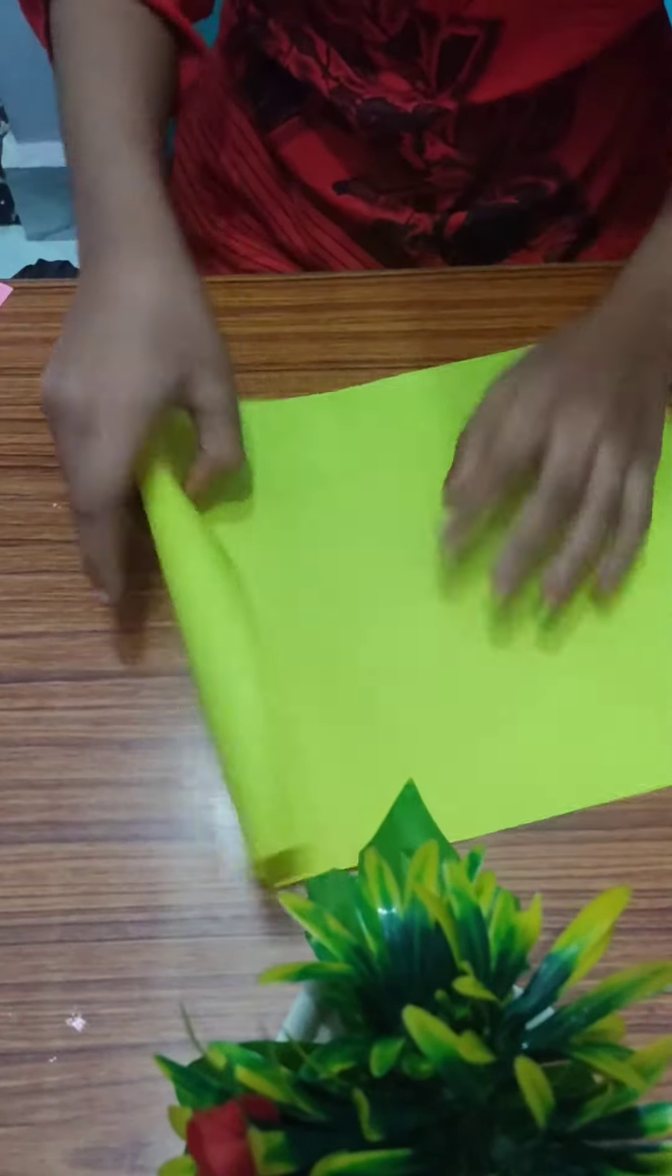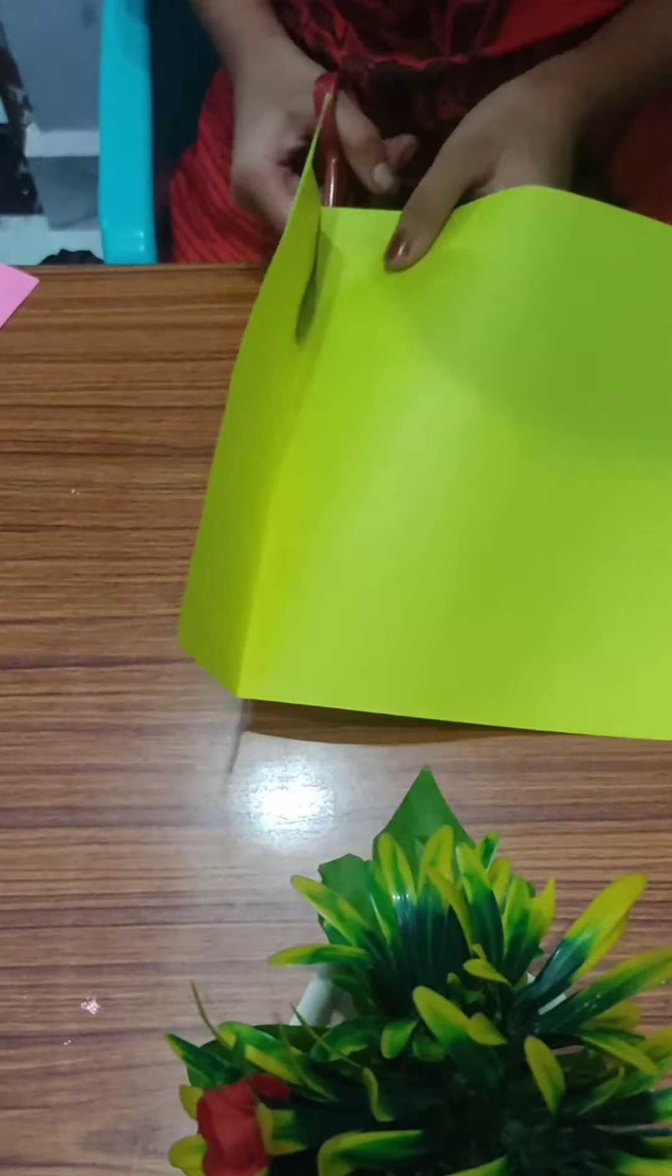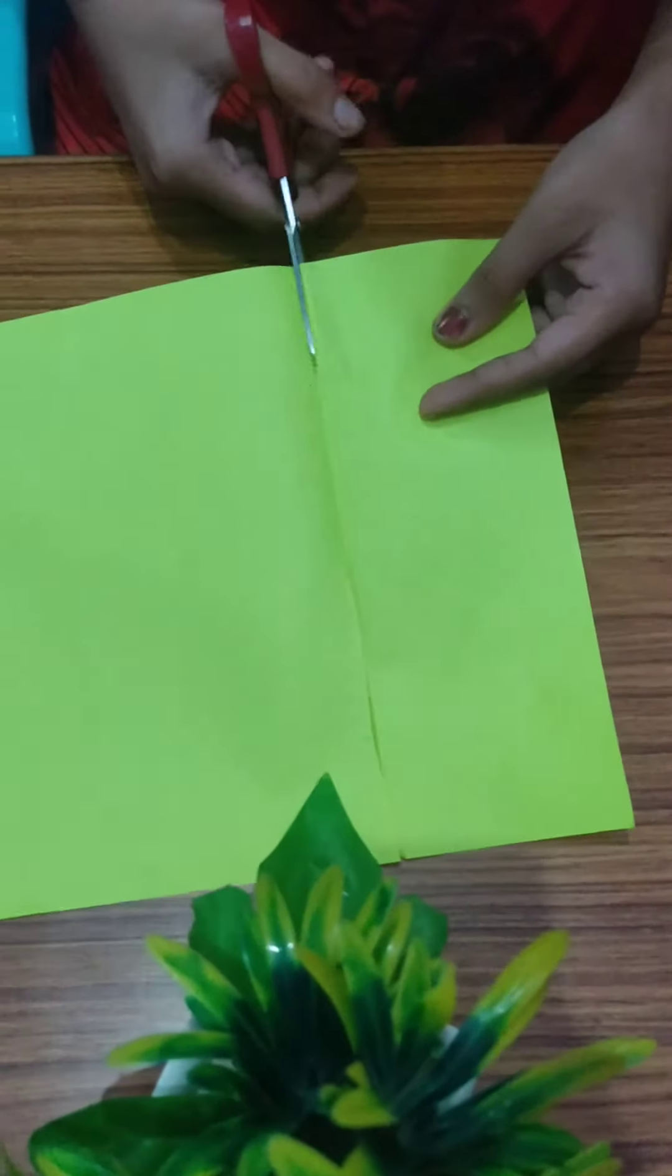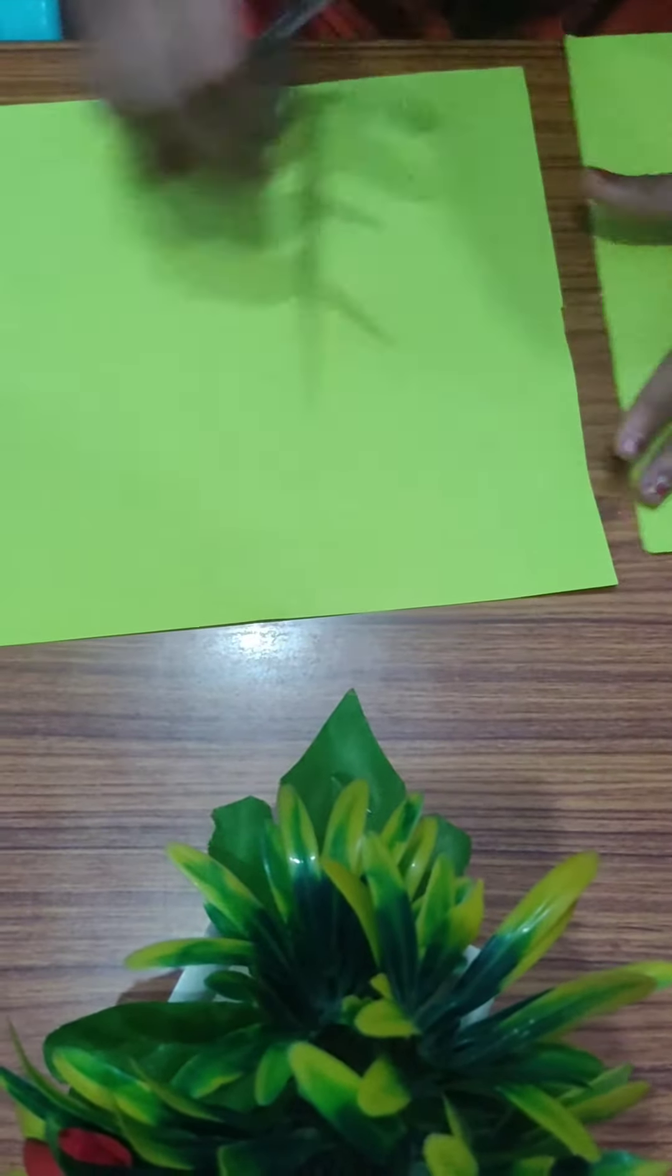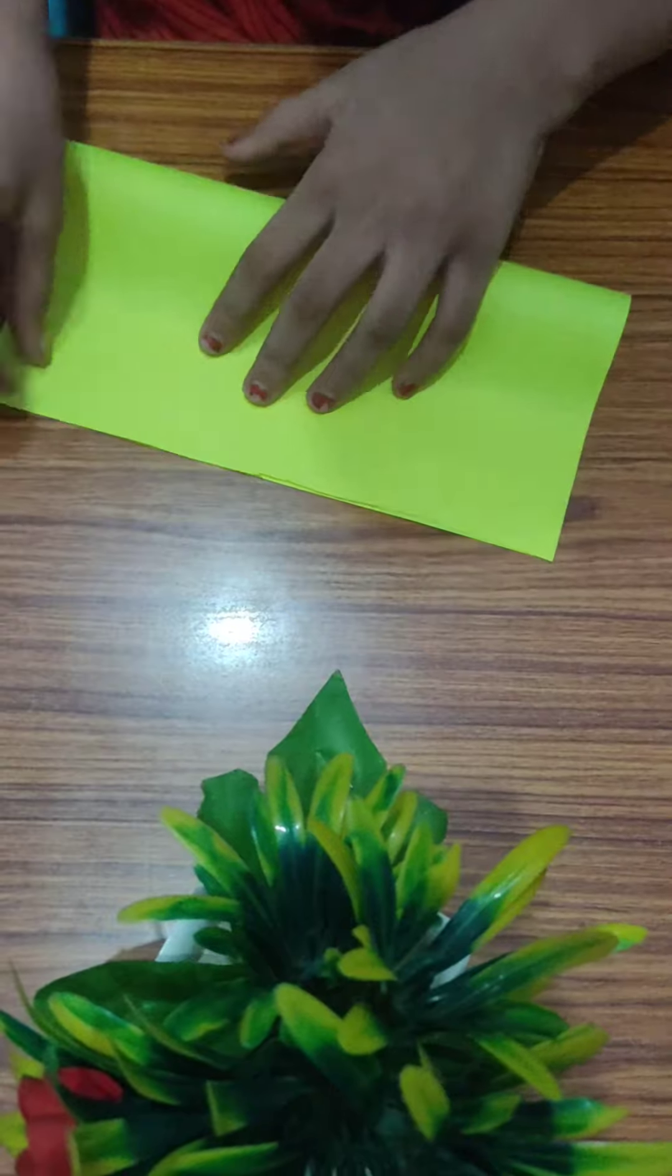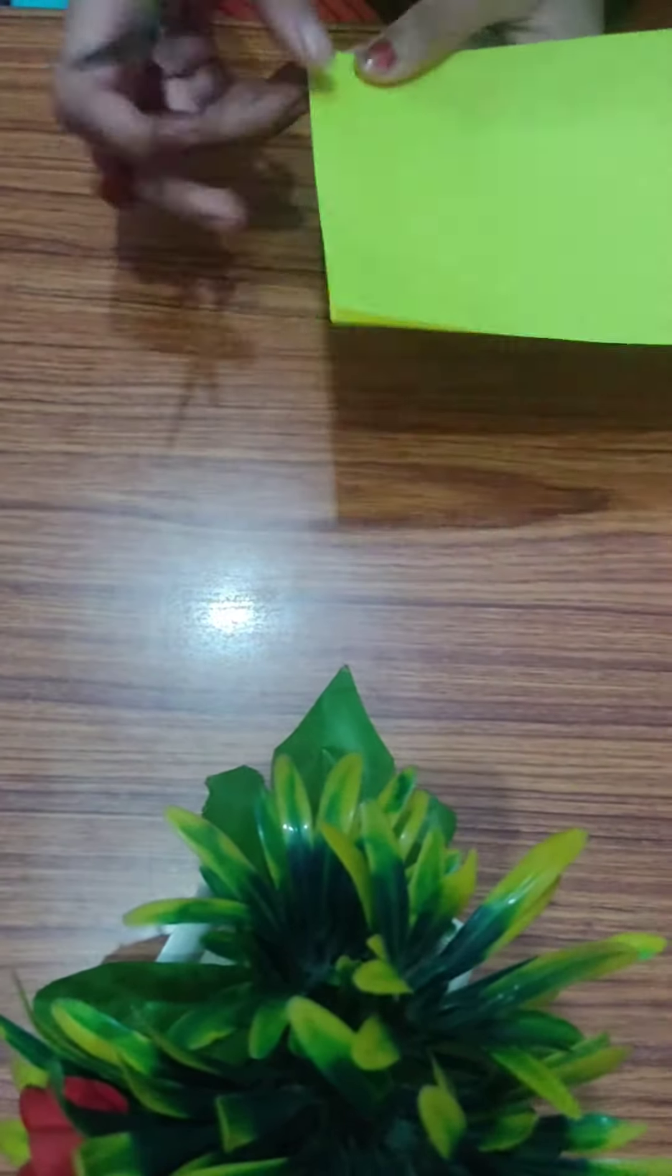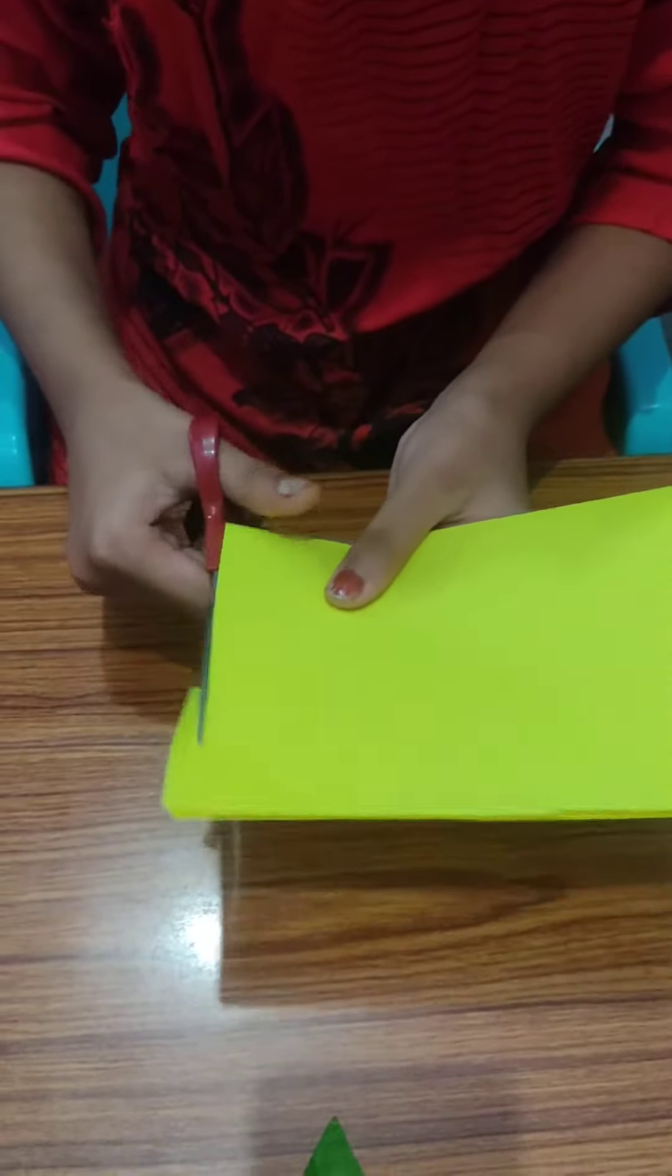And cut it. Now I will fold it and start cutting it from here. This is the one that is done.